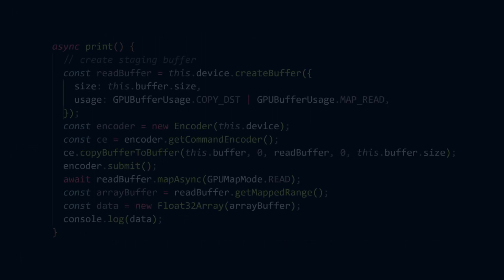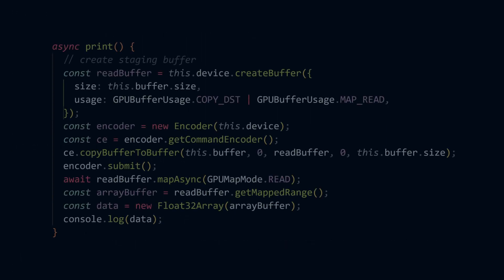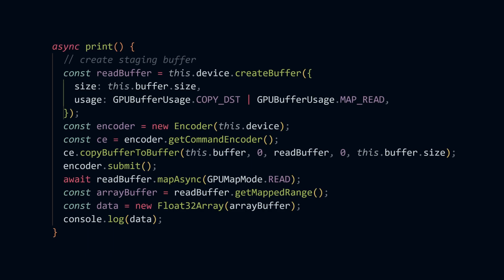To do this, we're going to create a staging buffer, and by copying the GPU buffer into that staging buffer, we are going to be able to call map async, which is going to give us the array buffer of the result.